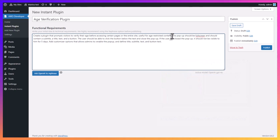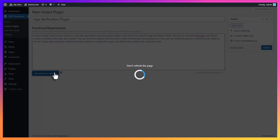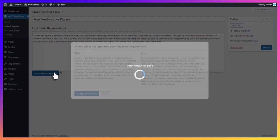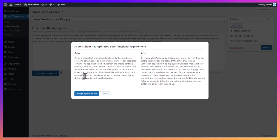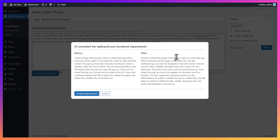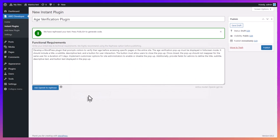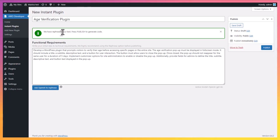We highly recommend using the rephrase option before publishing. Click Ask OpenAI to rephrase. AI will assist you in rephrasing your words and in preparing the functional specification. Accept the rephrase text. Your initial text is now replaced by the revised text.